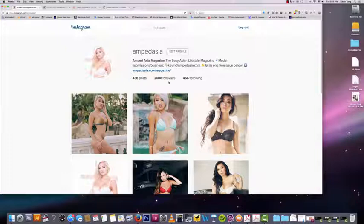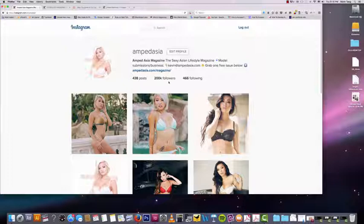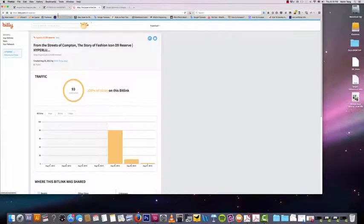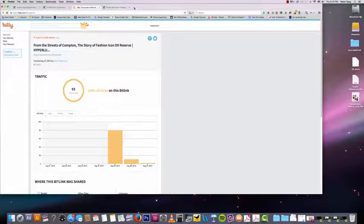So for other people out there, you know, one of the really good ways to track how many people actually clicked on your bio link is through Bitly. So bitly.com.